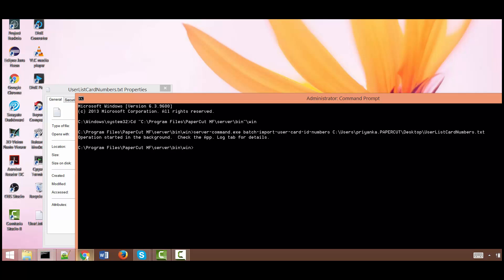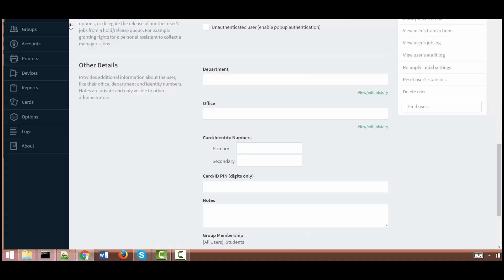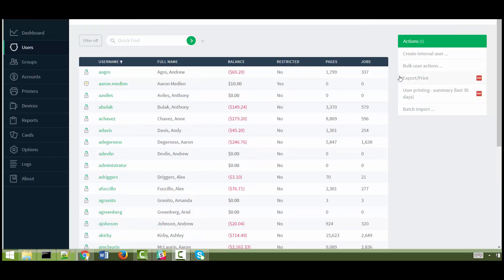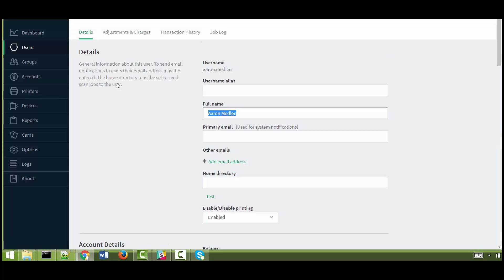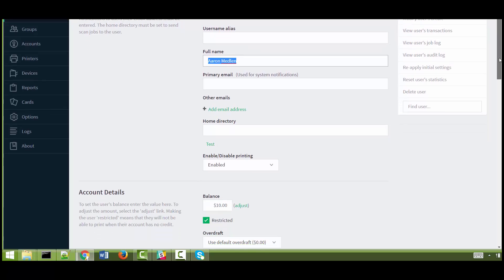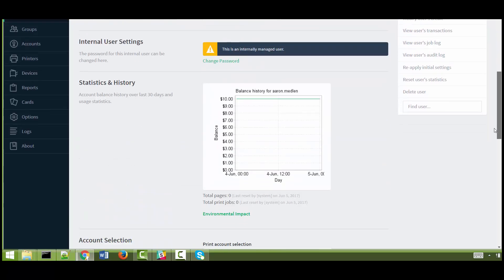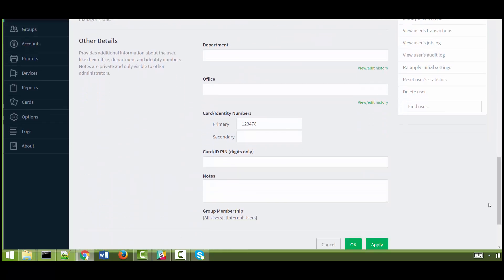Okay, so now we can go into the admin interface and see if this information got imported. So now we are in the user list page and if I click on the name of this particular user, Aaron, and I want to see whether the ID number got updated or not. So here it is.